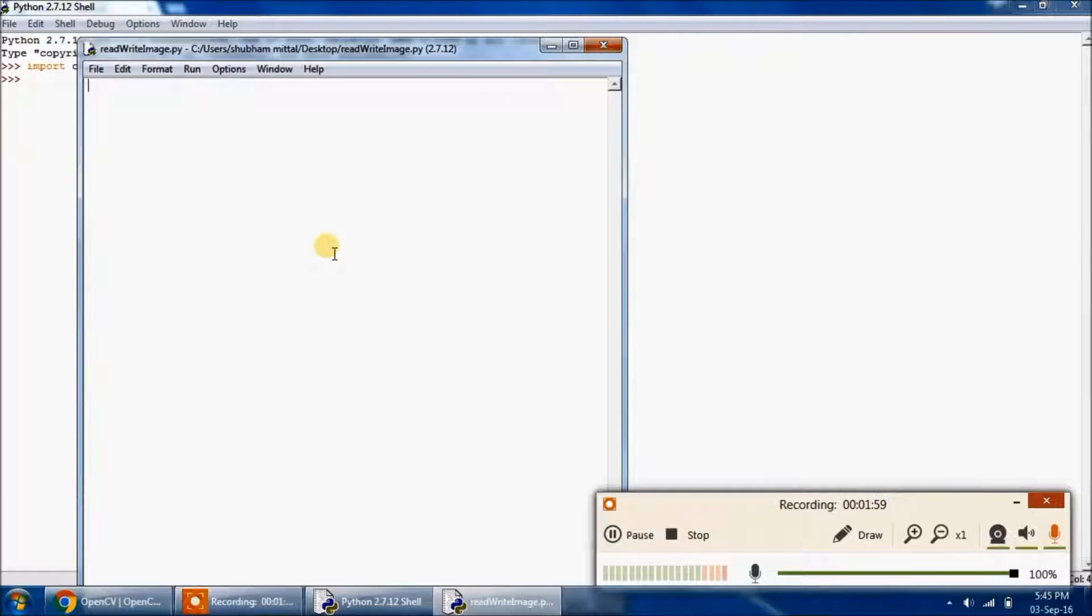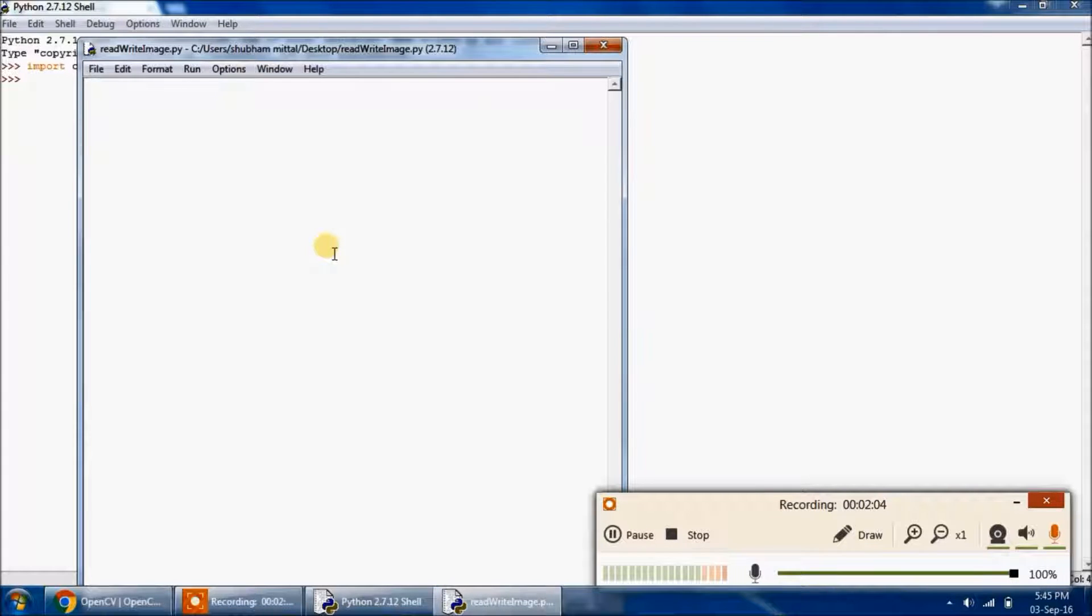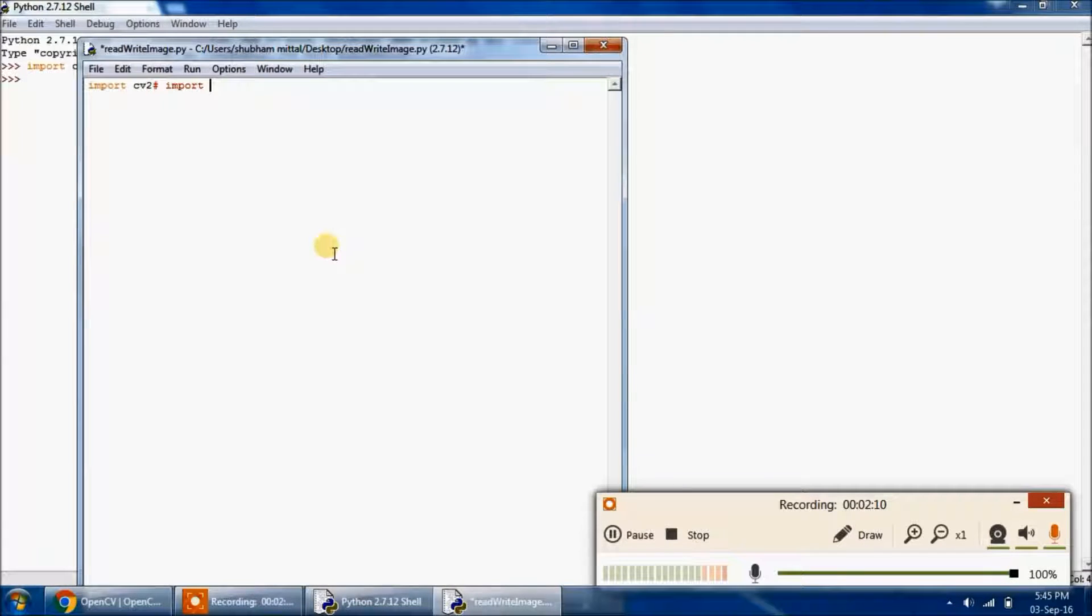Just in the case of any Python program, we should import the necessary libraries. So we should import cv2. That is, we are importing the OpenCV library.